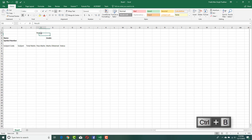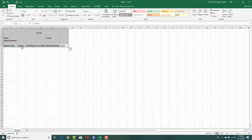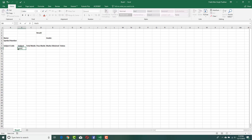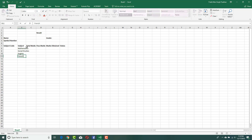I'm going to bold these out — these are all the fields that are required. We're going to worry about formatting them later. For the subject code, I'm going to add in the subject name first. It's going to be mathematics, social studies, English, French.